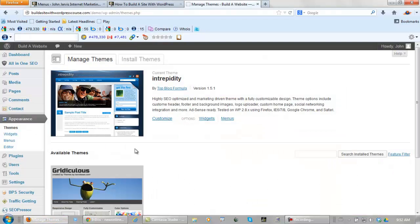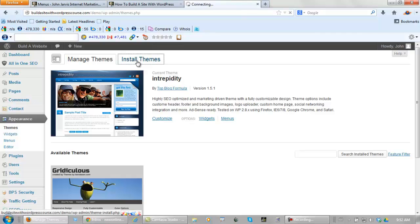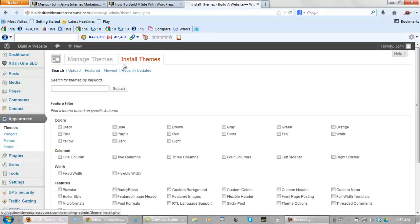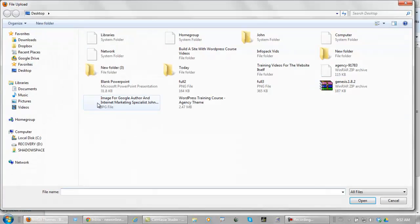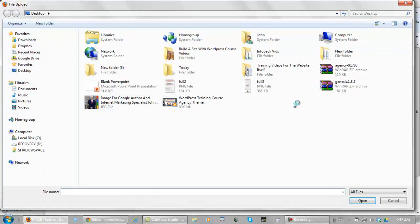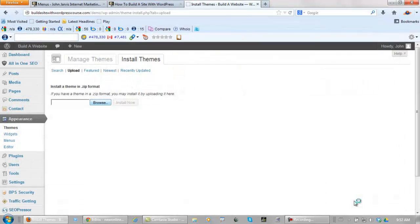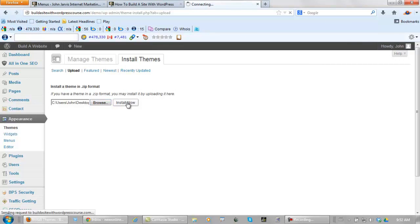So we go back to manage themes, install themes. Let's go upload, let's browse. Genesis, open it and install now.